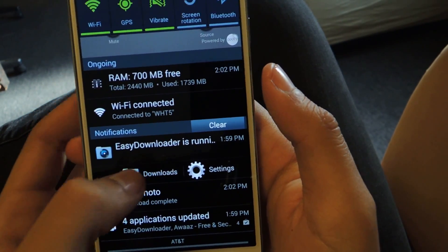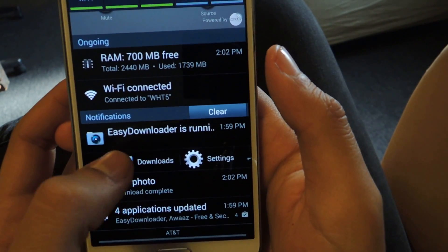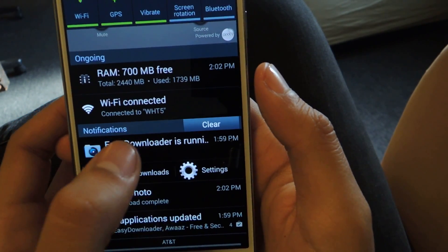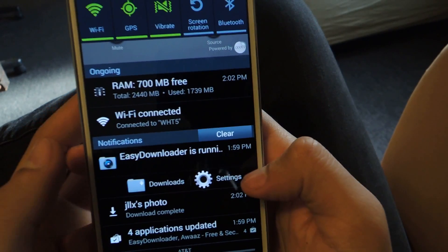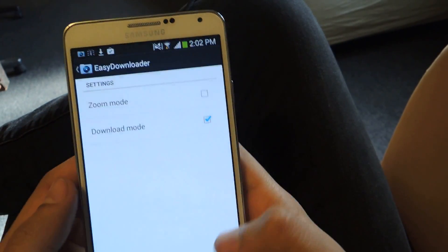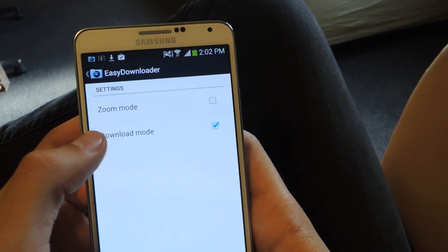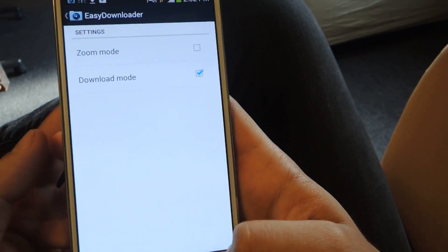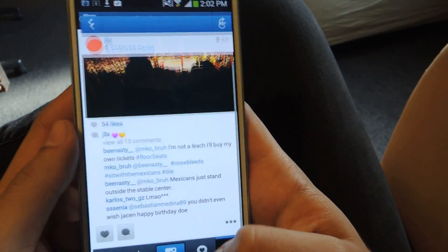If you want to check your downloads you can tap here on Downloads and go to Settings for Easy Downloader. In the settings you can change download mode and zoom mode, which allows you to zoom in on the picture.